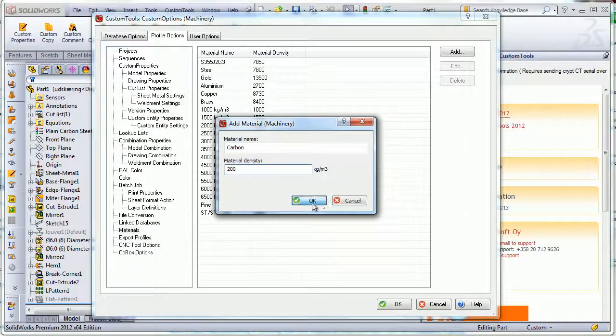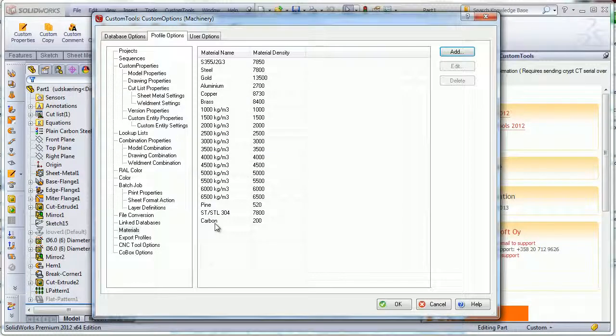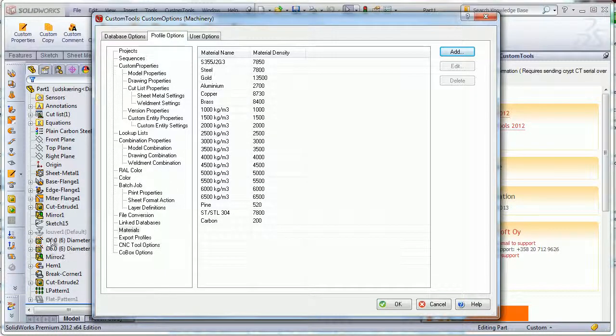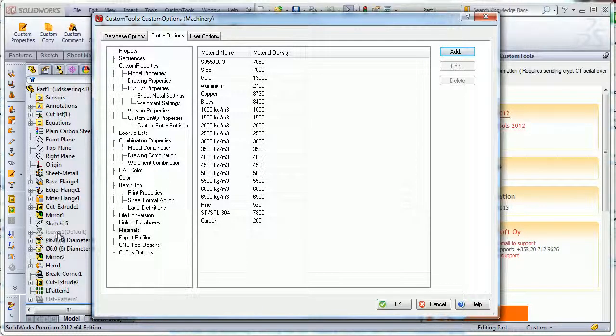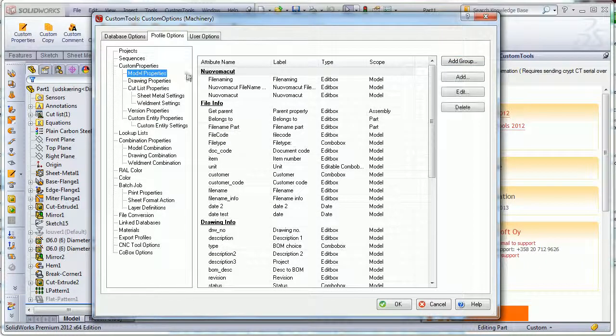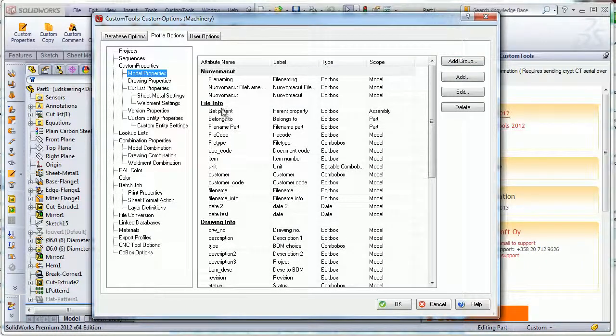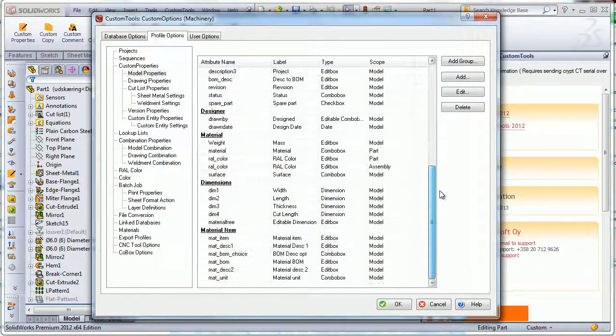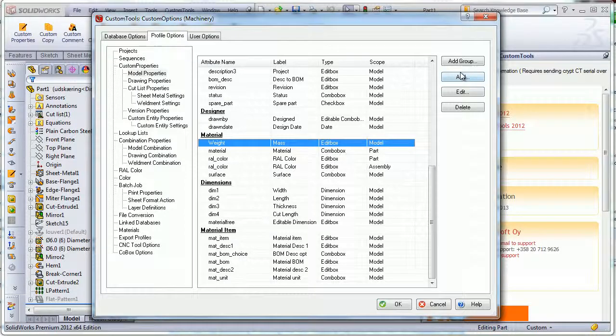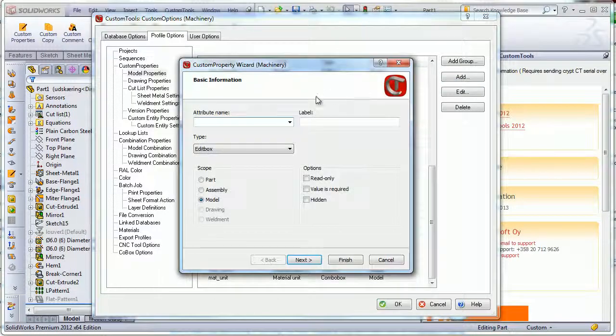The list is now added here, and now I'm going to define a new custom property that will basically be the same property as we had here. I will go to the model properties and then from the material I can add a new one. So here I will have material 2.